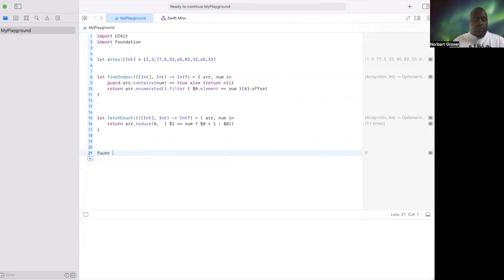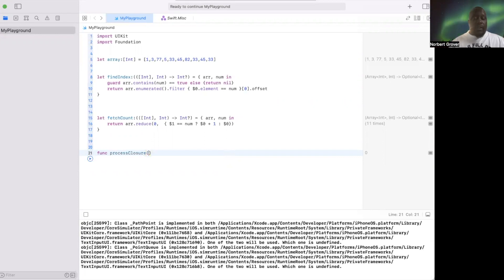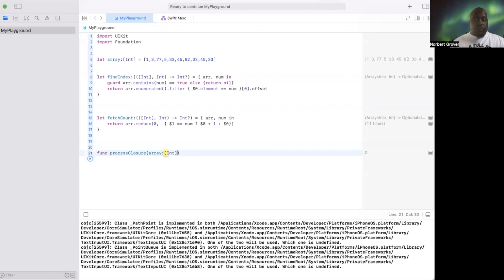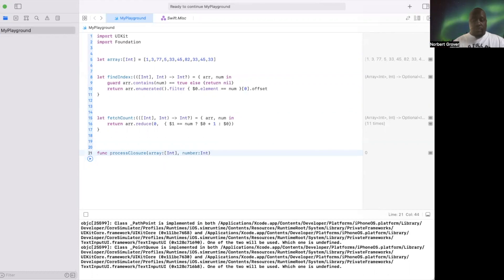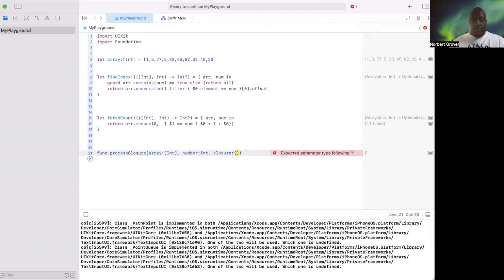func processClosures, right? One parameter will be the array, the other parameter will be the target int, the other parameter will be your closure. And this closure is going to be this.